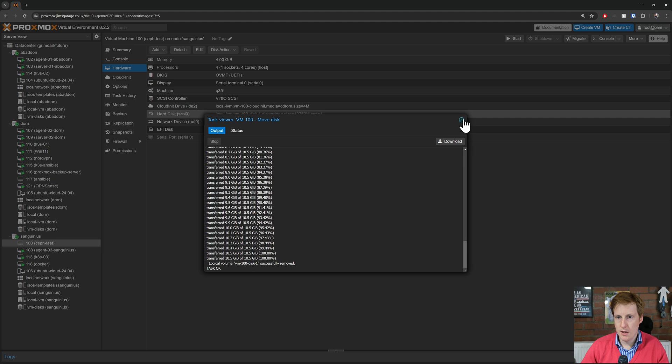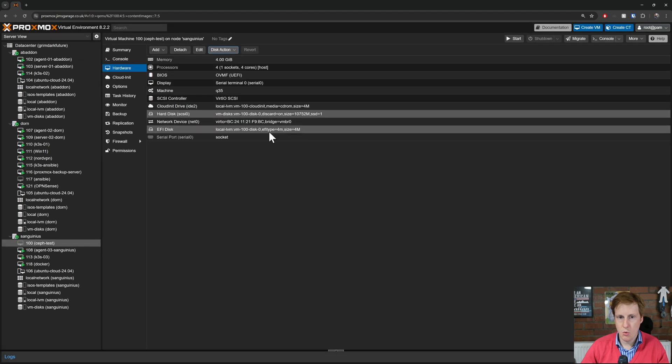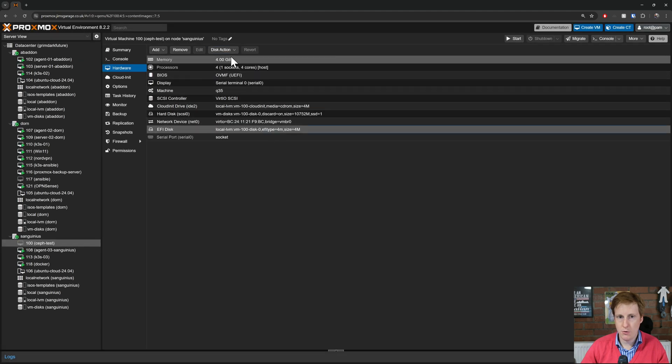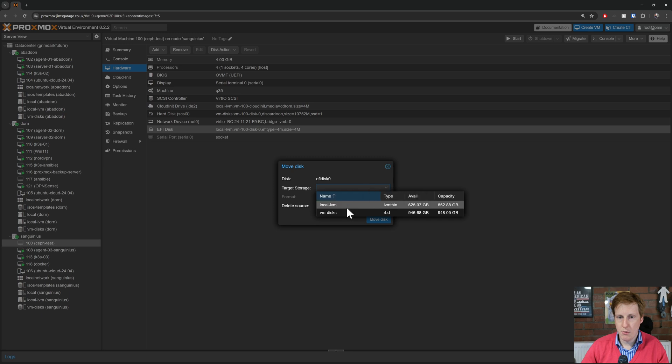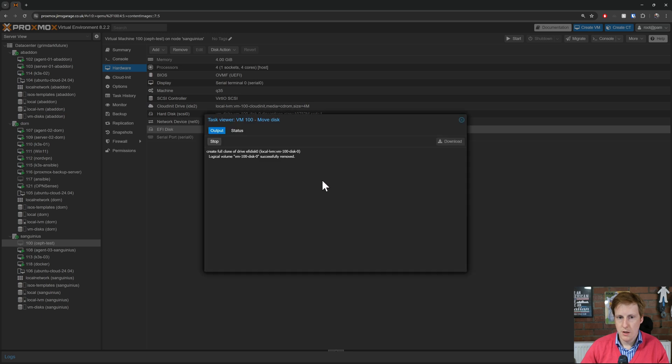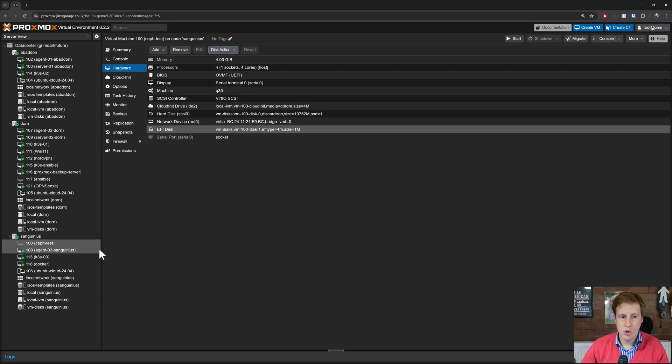and I'm quickly going to do that for the EFI disk as well. I'm going to put that one onto the VM disks. I'll delete the source. That's copied that over